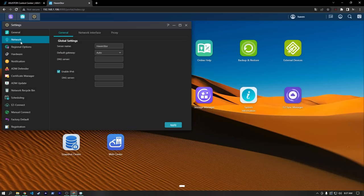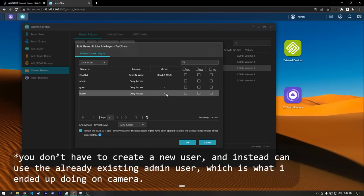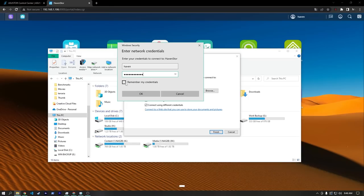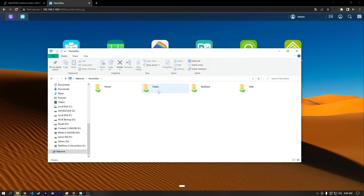To get a share setup, I first made a new user, and then gave that user access to the shared folders I wanted. The SMB service was already running, so I could just hop into Windows and use my user info to access everything.